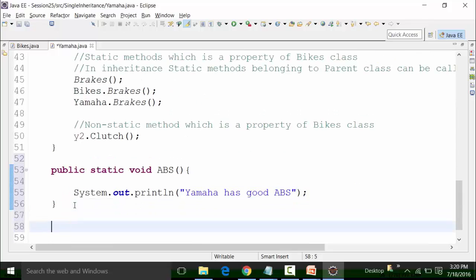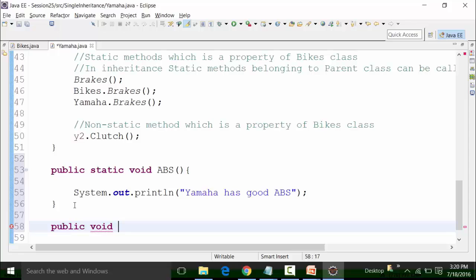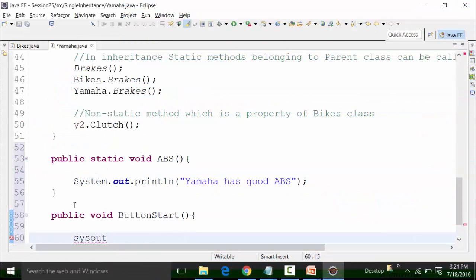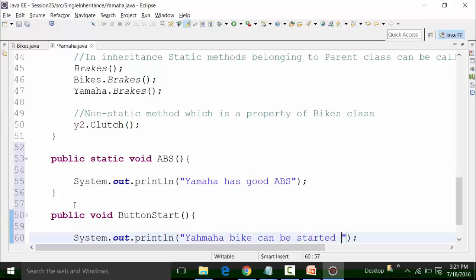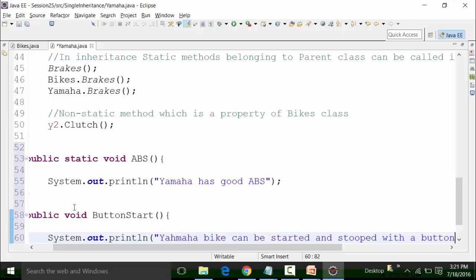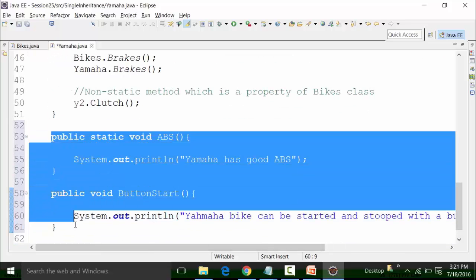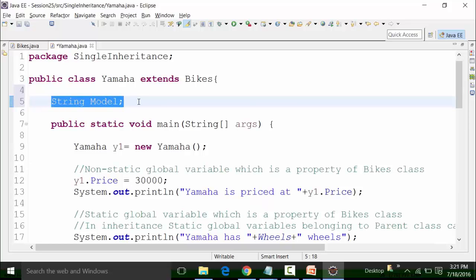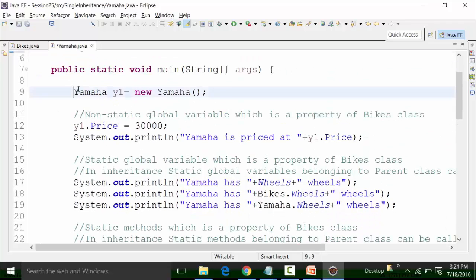I can create one more non-static void method called 'buttonStart' — 'Yamaha bike can be started and stopped with a button.' These are methods present in the Yamaha class and are not present in the bikes class. The global variable 'model' is also a global variable of the Yamaha class, not present in the bikes class. So I can use these methods and variables in the Yamaha object.